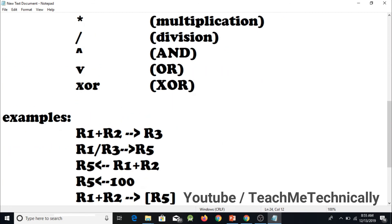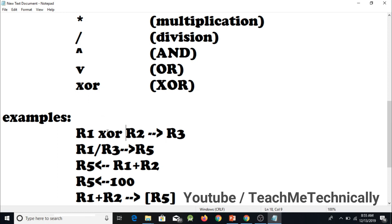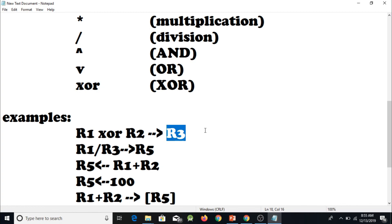Now we discuss AND, OR, and XOR. For example, using the AND symbol means we take the AND of R1 and R2 and save the result in R3. Similarly, we can do an OR operation. For XOR, we take the XOR of R1 and R2 and save the result in R3.